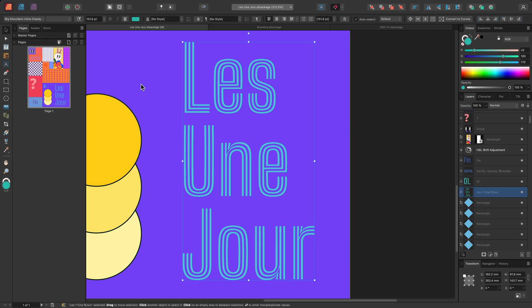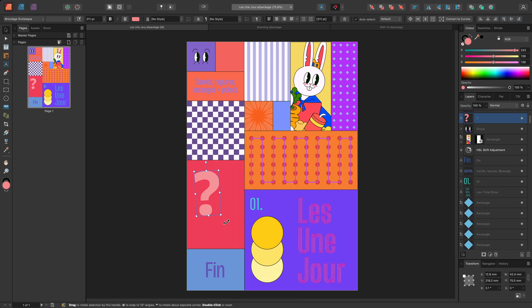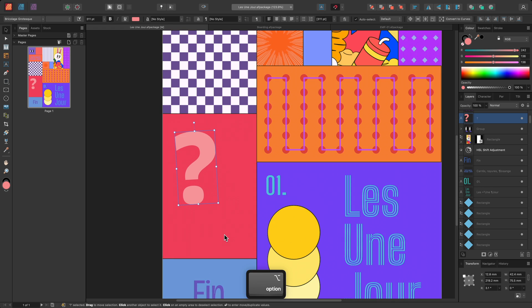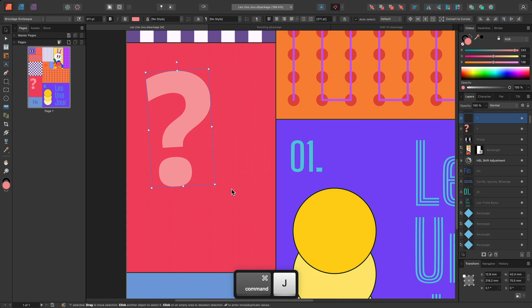Here's another example. On this design, I have this question mark text layer, which I'll select and duplicate with Command J on Mac, Control J on Windows.